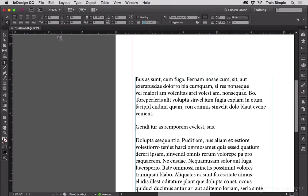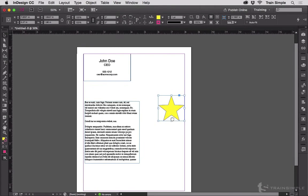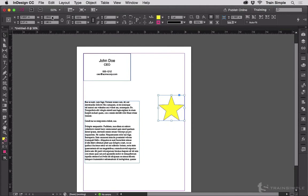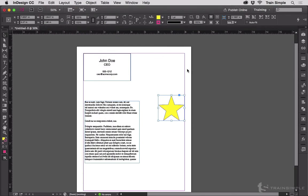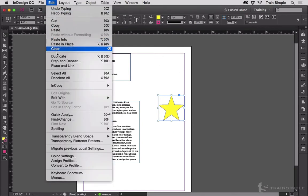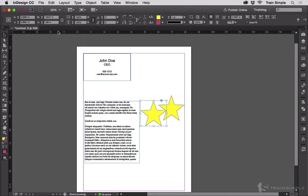Let's undo all that. Next, I'm going to copy this yellow star. Edit, Copy. Now, if I choose Edit, Paste, it sticks the copy when I paste it in dead center of the document window.